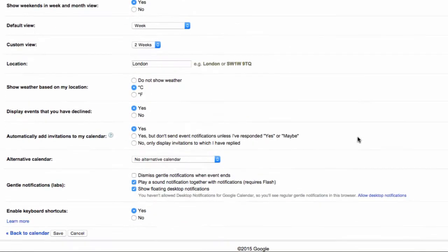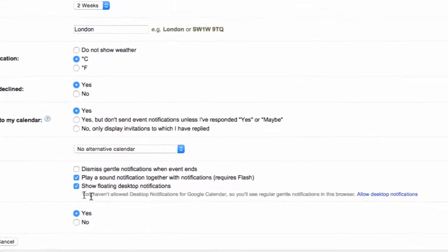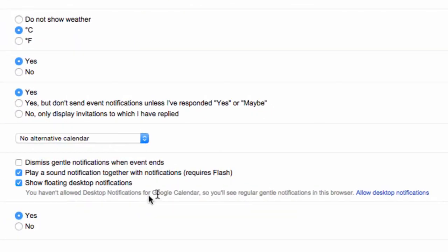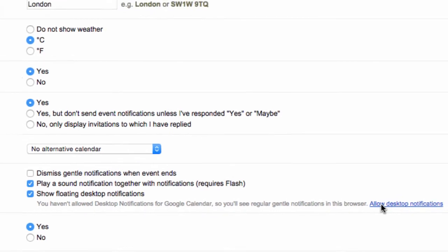Scroll to the bottom and look for a section called Gentle Notifications in brackets Labs. Click Allow Desktop Notifications. Click Allow on the pop-up and your desktop notifications will then be set.